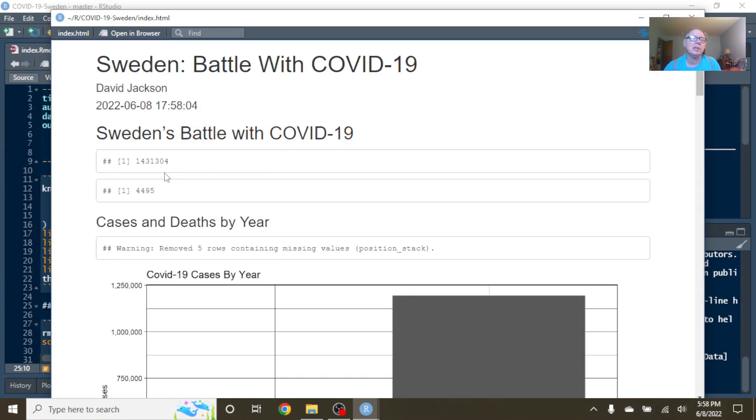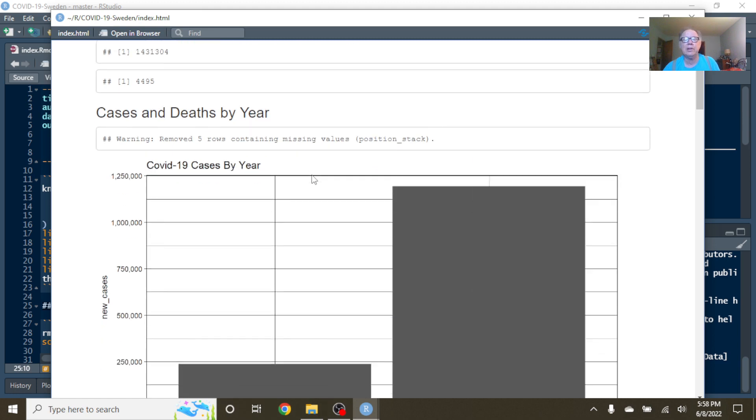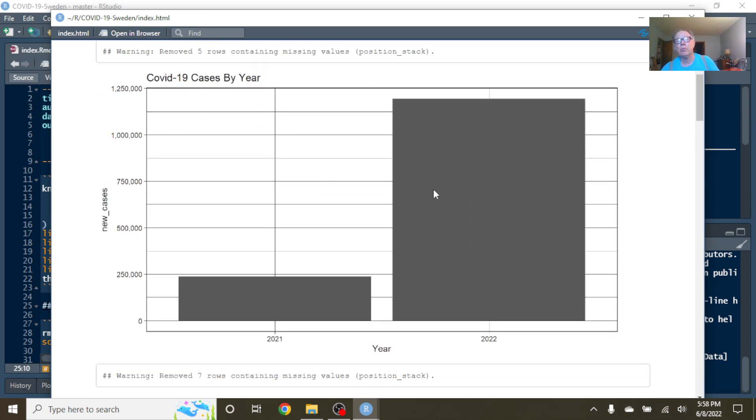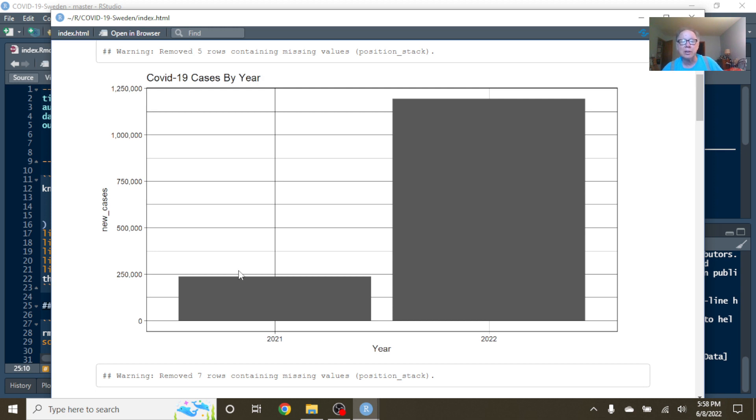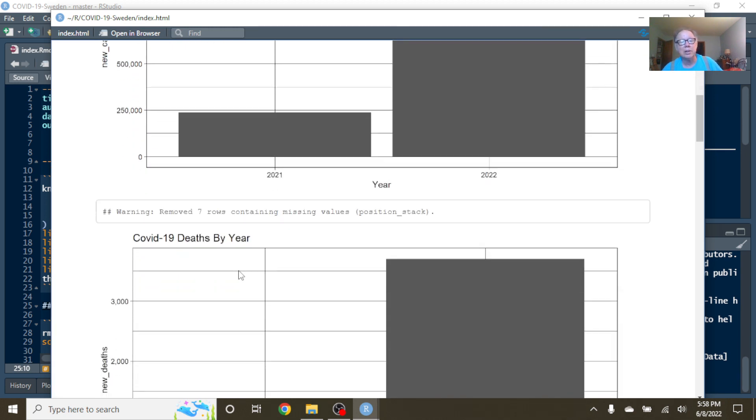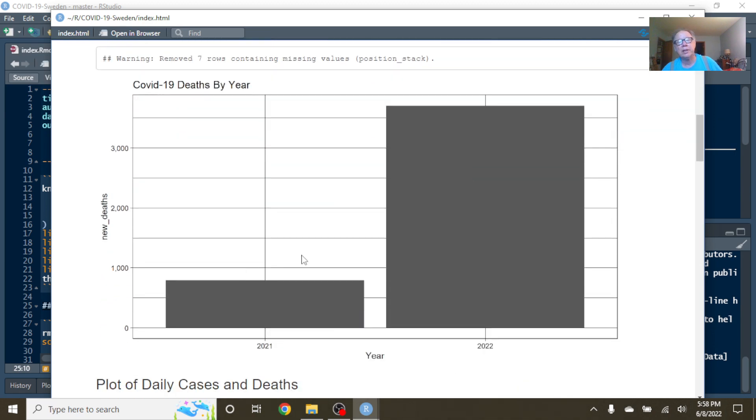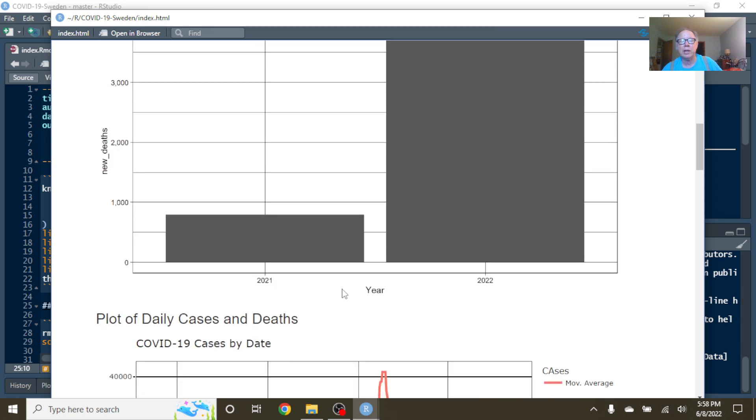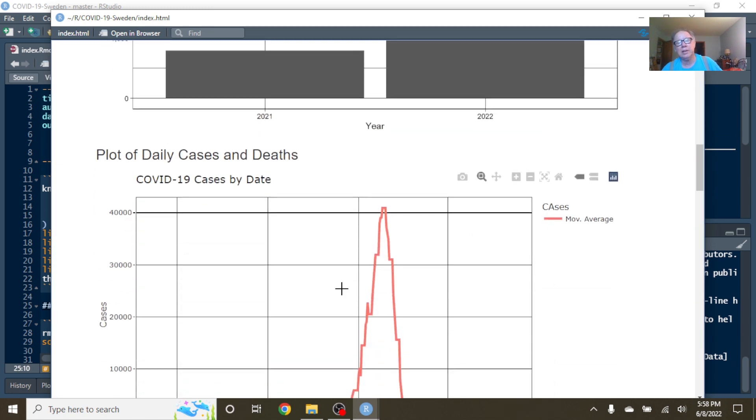For the previous 365 days, Sweden's only had 1.4 million cases, 4,495 deaths. You can see 2021 cases have already just went by 2021 total cases like it was standing still, as the saying goes. And the 4,495 deaths have also just blown right by 2021's total COVID-19 deaths.